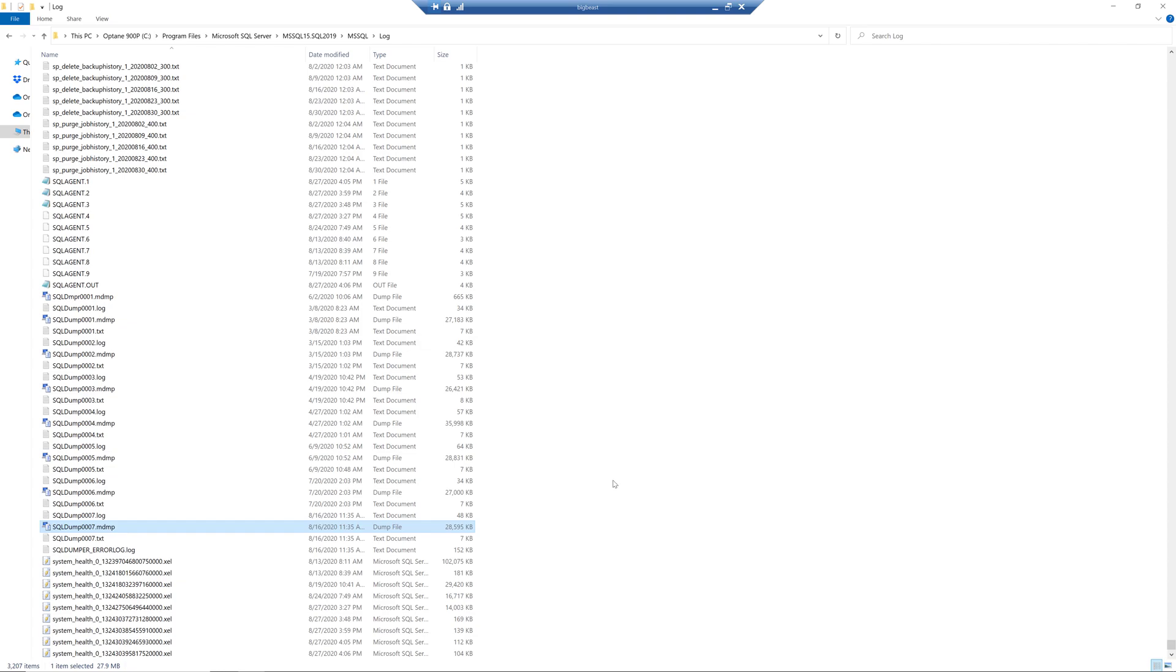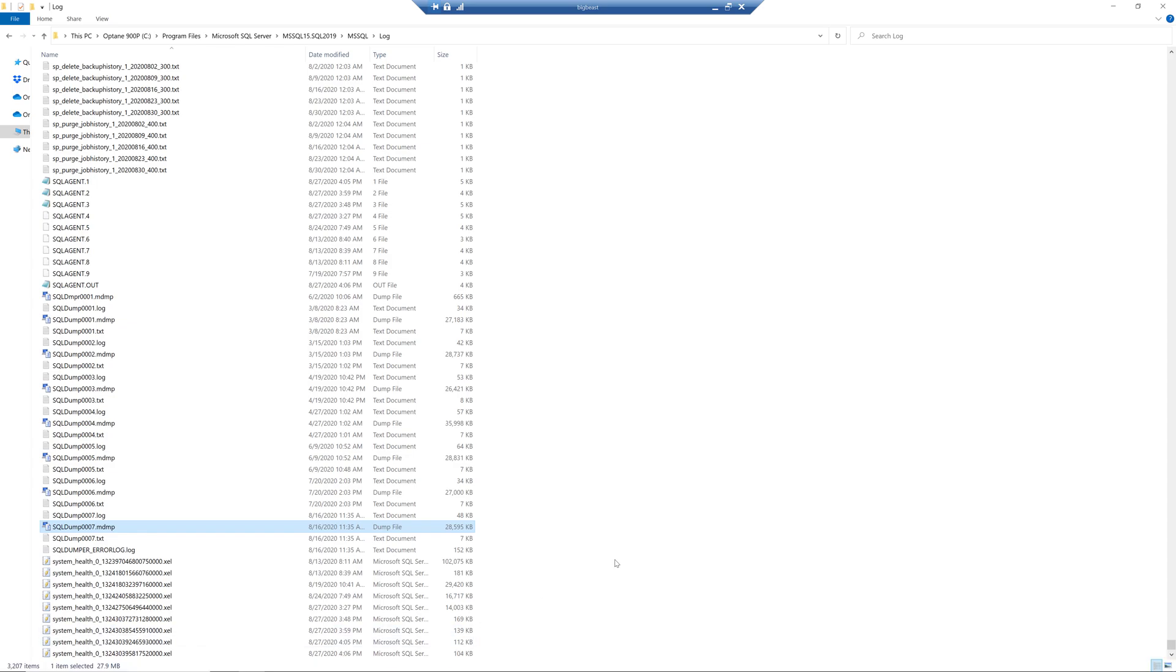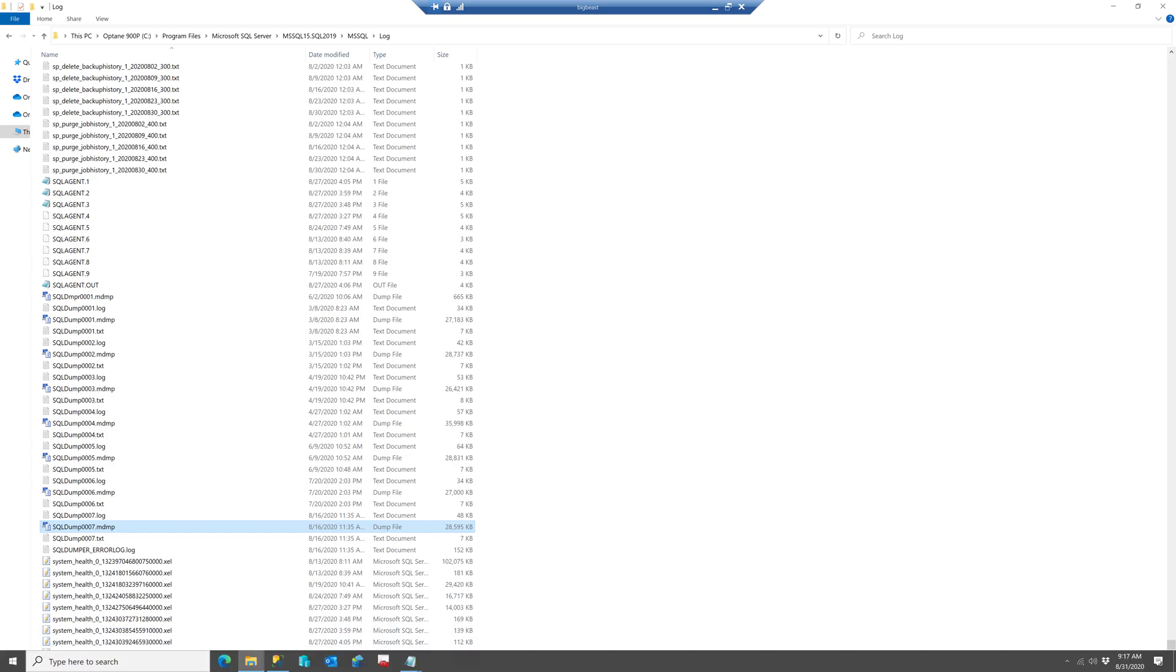But in the meantime you can go ahead and open up the text file or the log file and if you know what you're doing you can open up the mini dump file but we'll skip that for now.